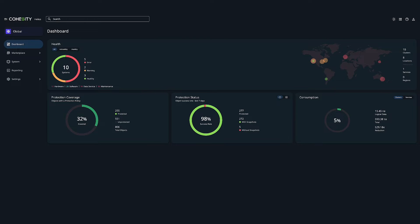I've logged into the Helios global dashboard, our single management UI, which allows us to perform multiple operations with integrated solutions for data protection, security, data mobility, data access, and data insights all from one convenient location.